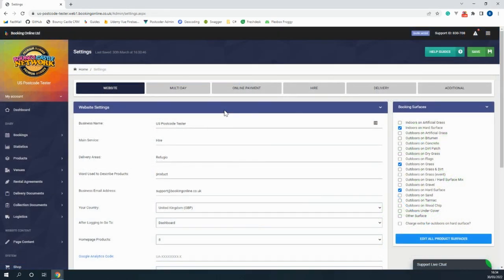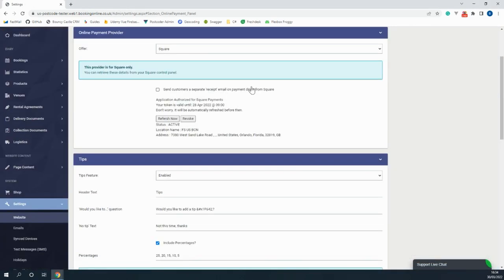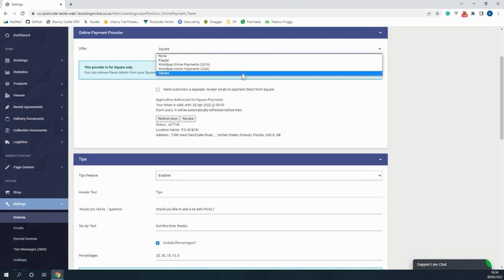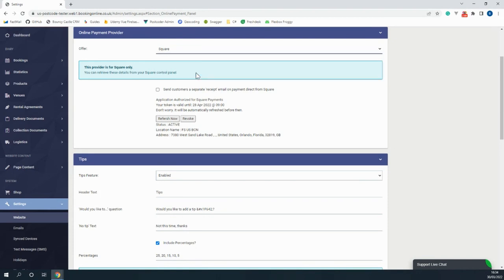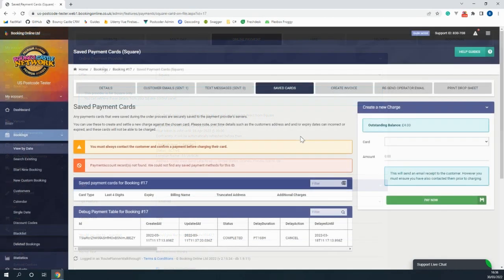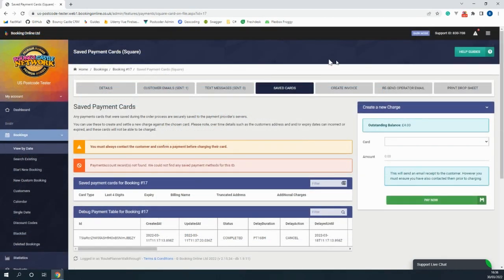Switching back to settings, we have a list of payment providers available to use. As of early 2022 we have four options for payment providers. Square is the newest payment provider and is our recommended option as it offers card on file which allows you to charge the customer's card at a later date.